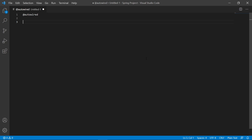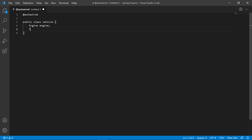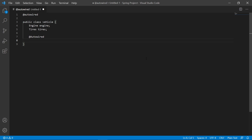Let me give you an example using a constructor. We're going to make a class called Vehicle. In our Vehicle, we'll have an Engine and Tires. We would use the @Autowired annotation when making our Vehicle constructor.